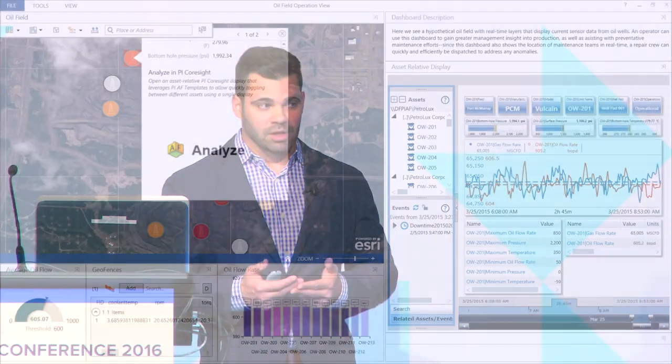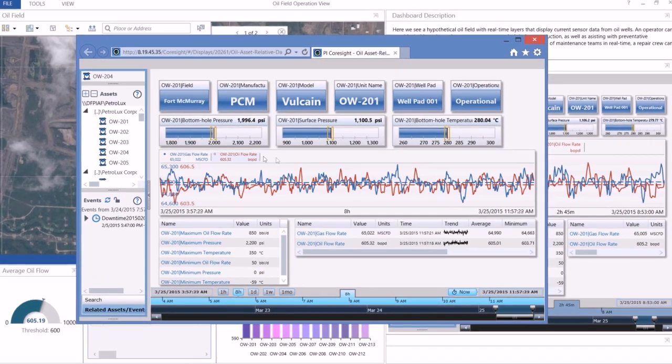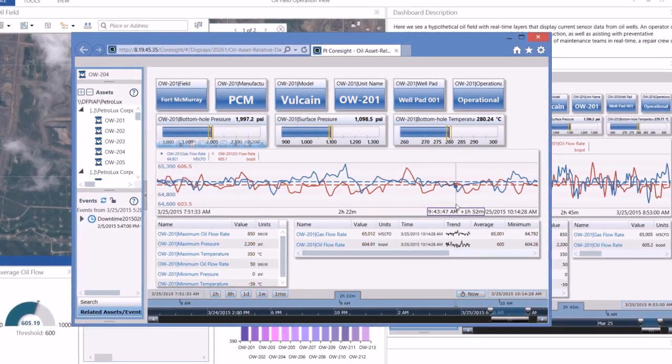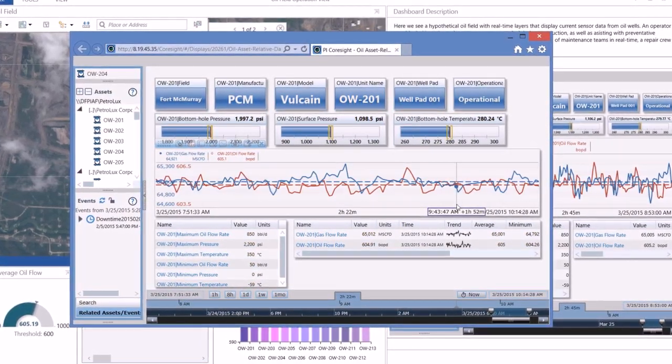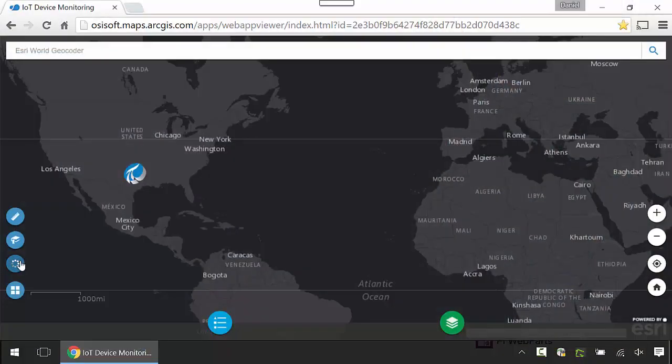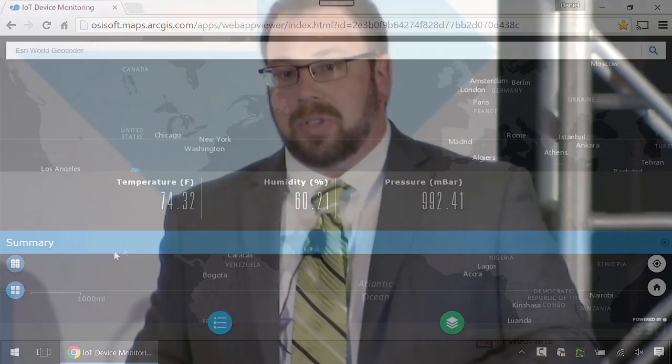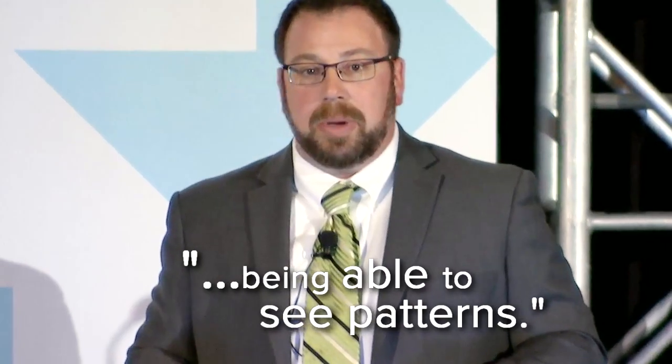Pi Integrators are all about maps. We could use the Pi Integrator to put real-time line outages on a map, and that was a huge win for dispatchers. It brings our GIS data and our attribute data as well into the map. Bringing this in has really given us a chance to start using a lot of our spatial data that we've collected over the years, and now start asking questions and being able to see patterns.